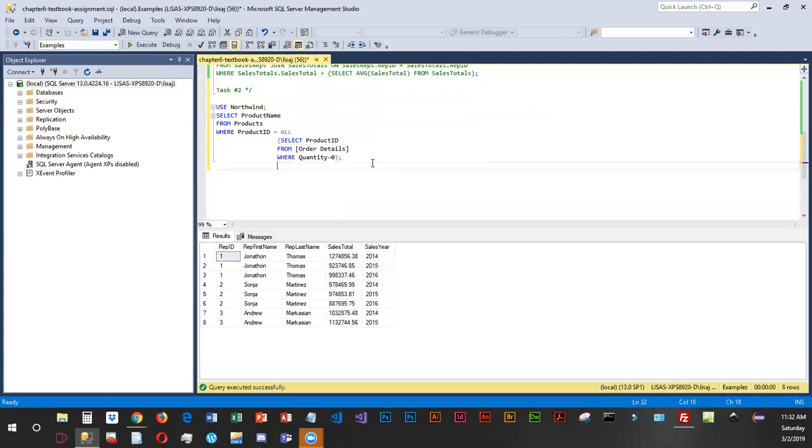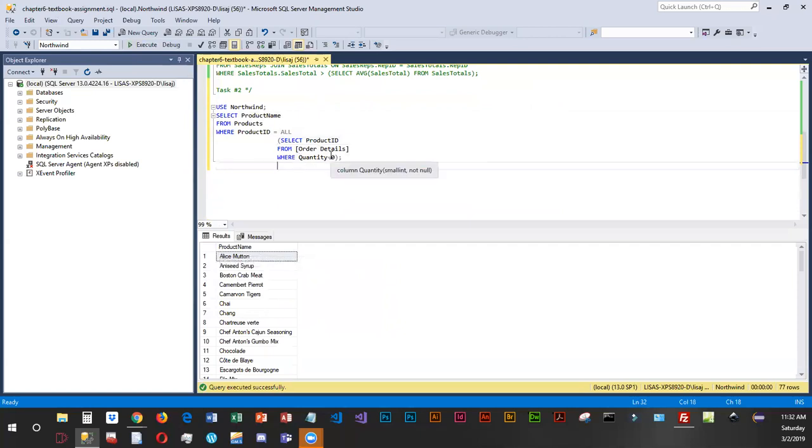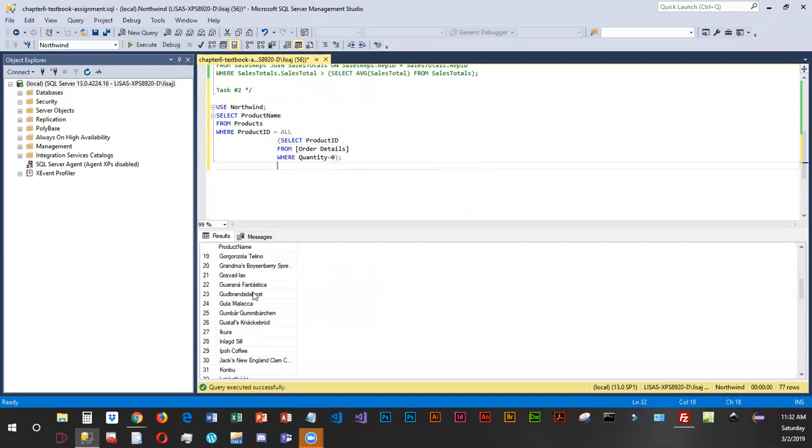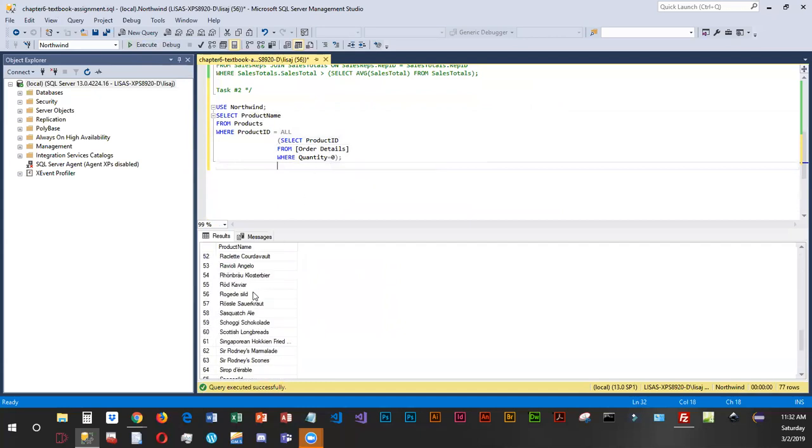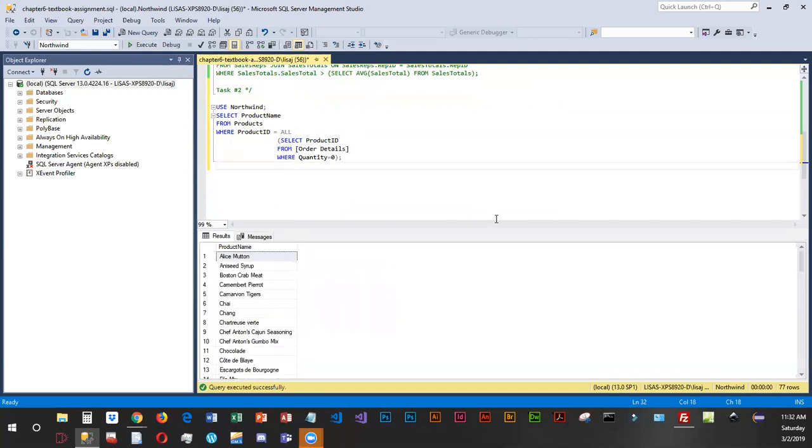So I'm going to go ahead and run this. So what we are looking at are the product names that have a quantity of zero in the order details. Okay so basically these are products that aren't selling. So might want to put them on clearance or something.